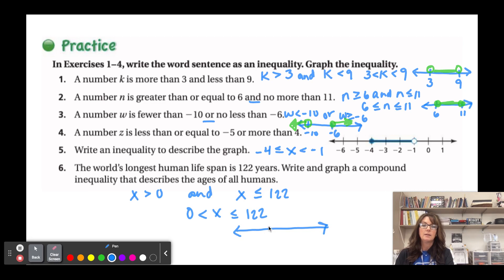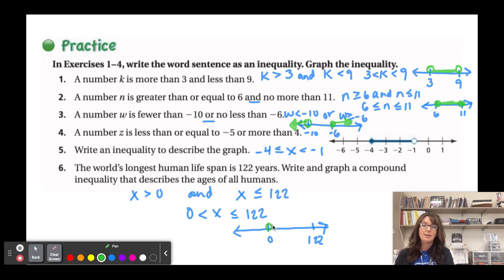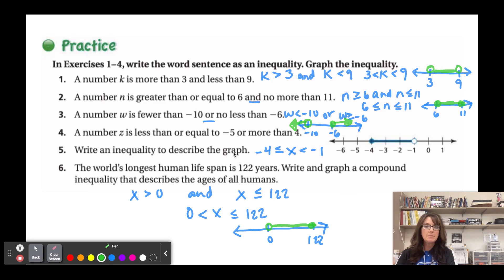You can graph that with 0 and 122 on the number line. The closed circle is at 122, open at 0. Since we've labeled them, it doesn't have to be drawn to scale. If you have questions about symbols, go back to lesson 3.1 where there was a table to help you find the right symbol from the words.